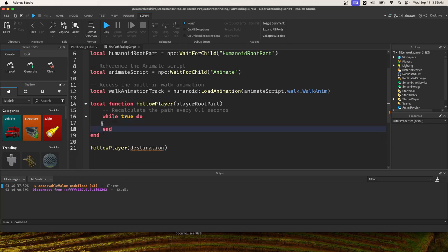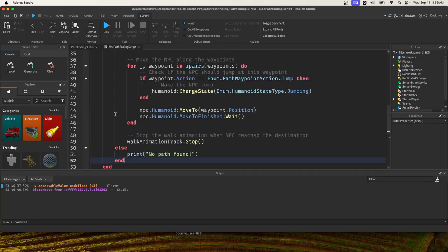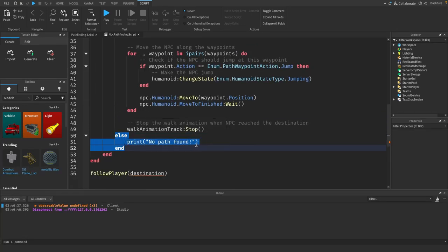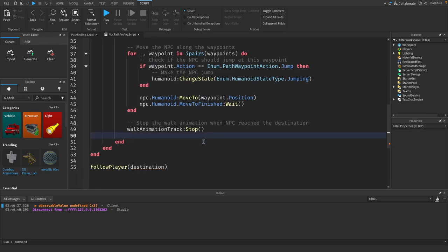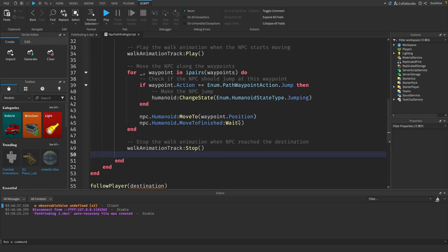Let's get rid of this else note path found.